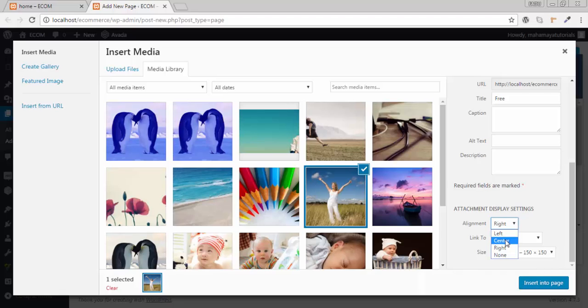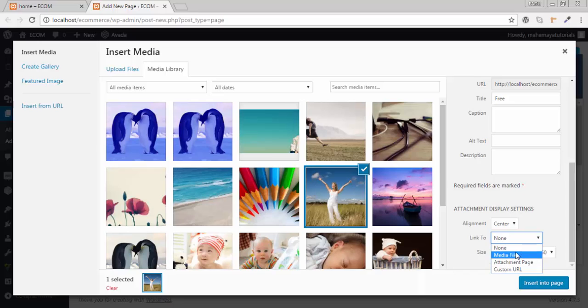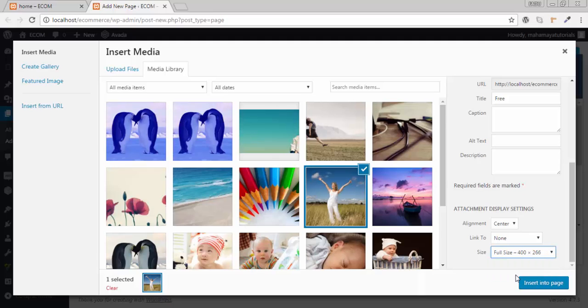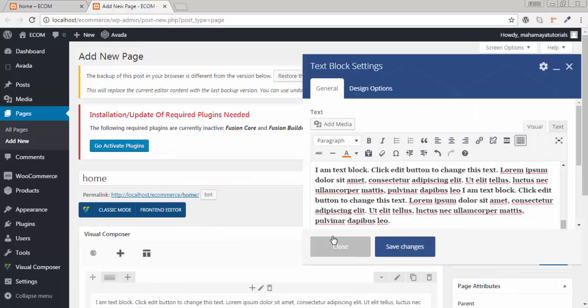Do you want to link your image? You can choose the file where you want to link. Do you want the image size to be full? Yes, I want the full image size. Then insert into the page.